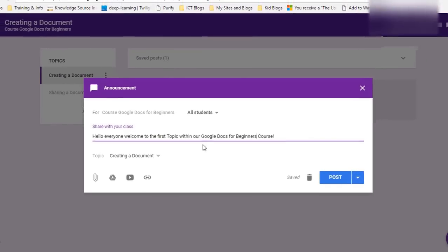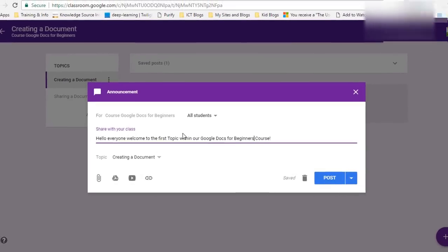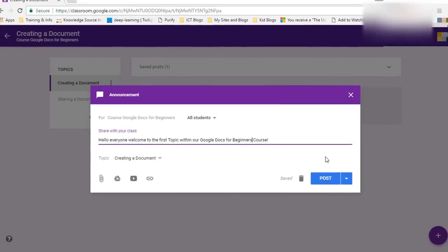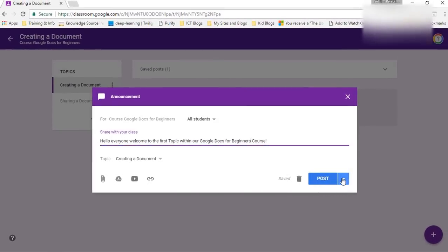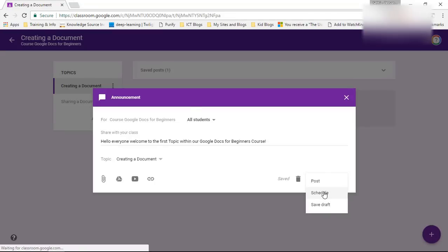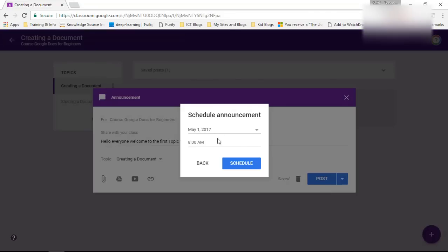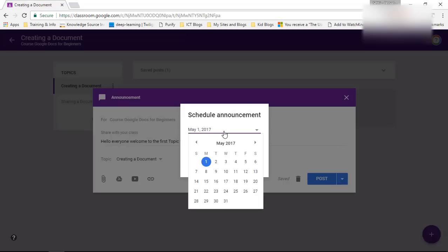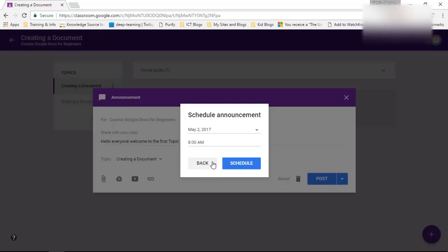Now seeing as this is a standard announcement I'm going to leave it as is and I'm going to schedule this or save it as a draft. Now I'm going to schedule it to be posted tomorrow. So let's go ahead and select tomorrow.